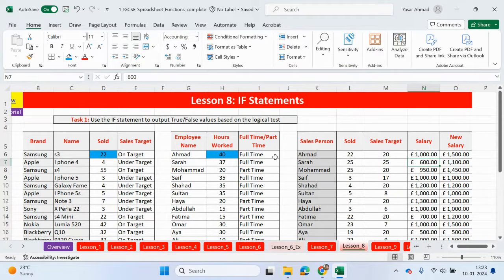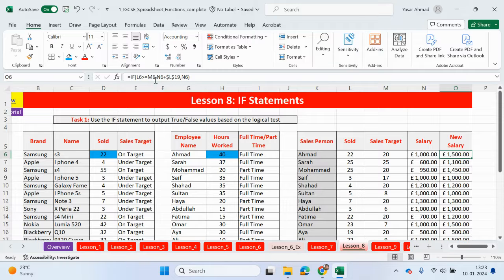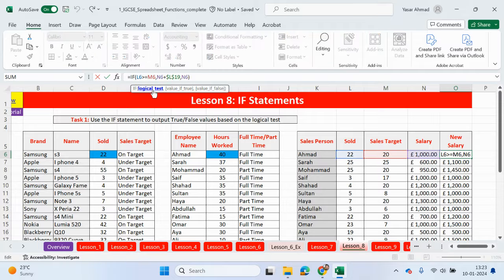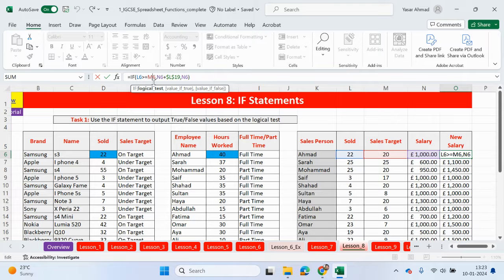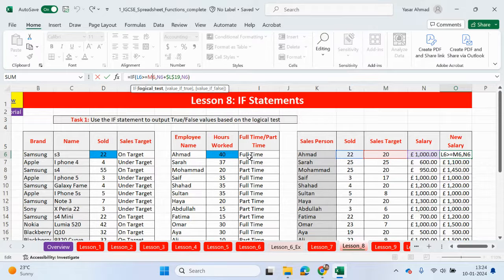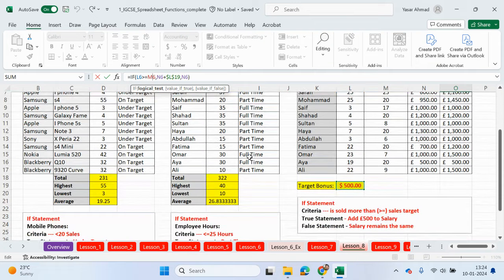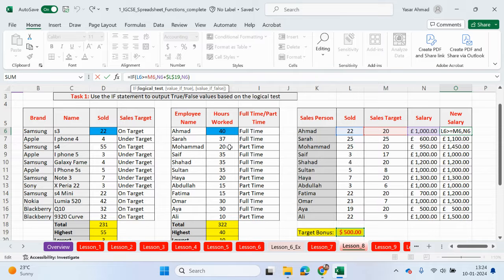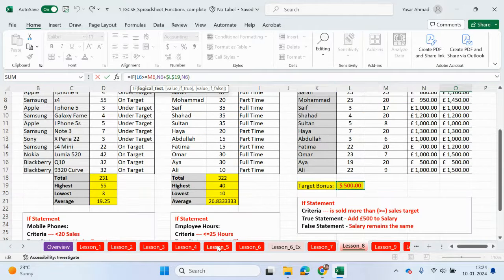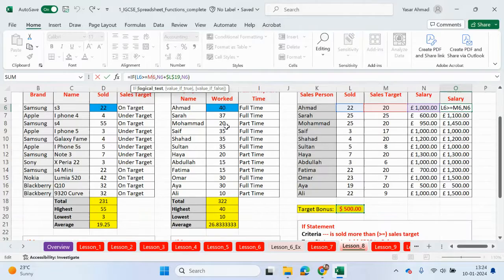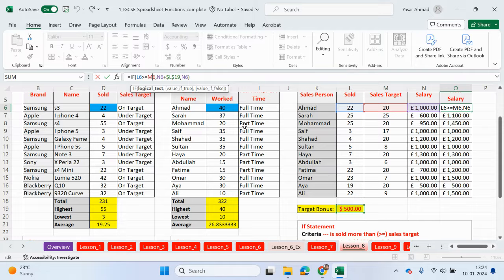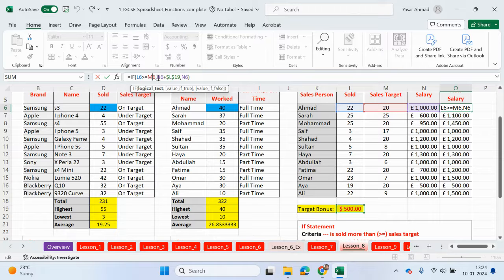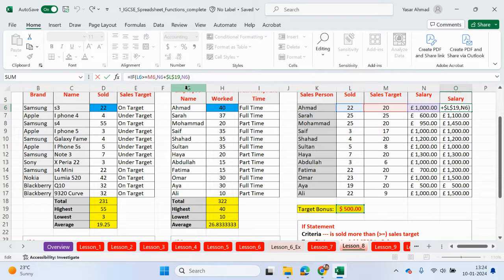So we've come to the end of the IF statement video. Hopefully that makes sense. Remember guys, the IF statement has three parts. The first part is a logical test. What are we checking for? And if the test is true, we output one value. So if the hours worked for Mohammed is less than or equal to 25, then the true statement is part-time. And if it's not true, then the false statement is going to be full-time. So you've got the logical test, you've got the true and then the false part of the formula.